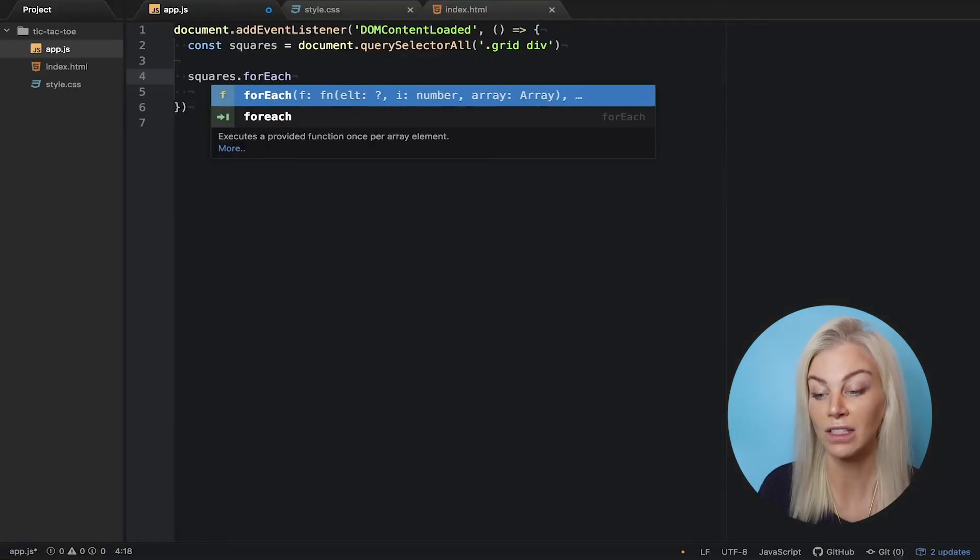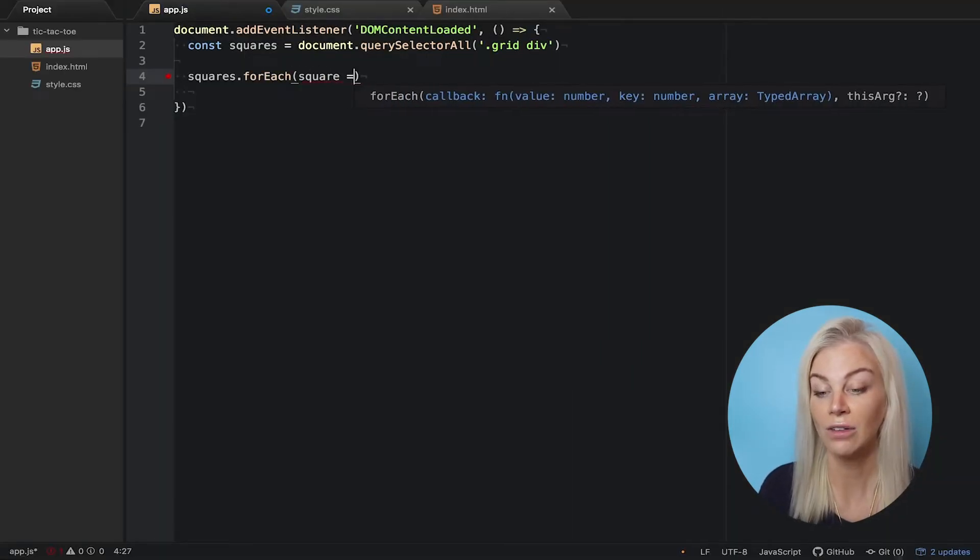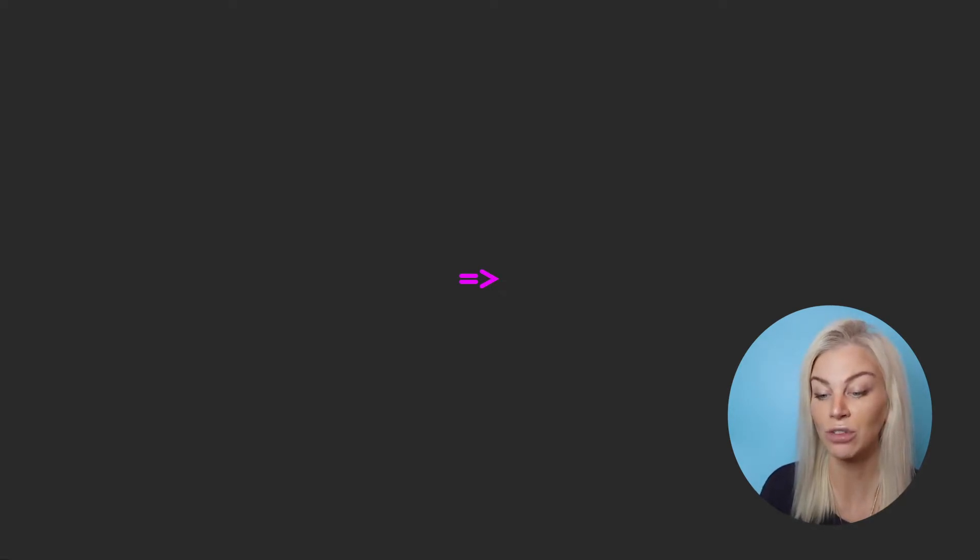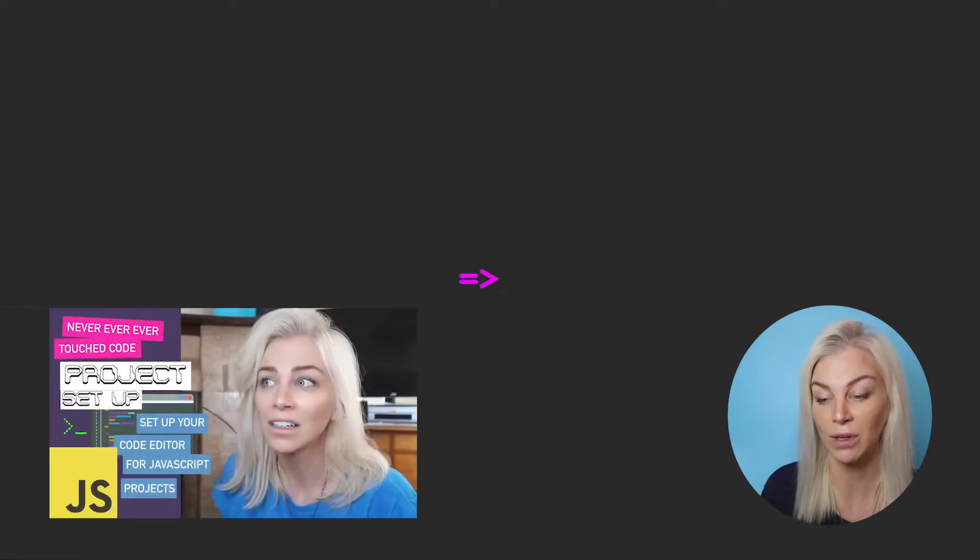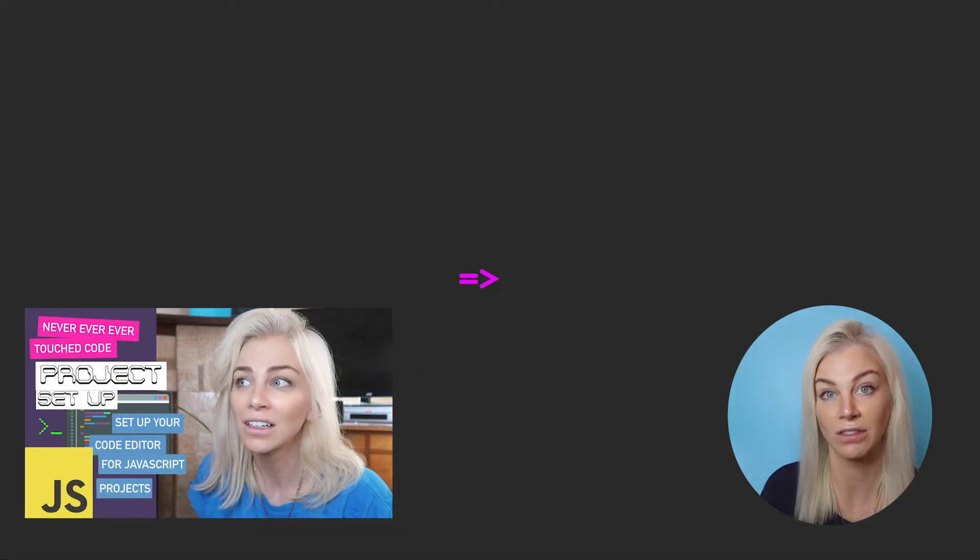We will also use it with an arrow function. Arrow functions are a feature of ES6 and above. So if your Atom code editor isn't liking using the arrow function, I will suggest setting up extra bonus preference settings in your code editor as per my video that I mentioned at the beginning of this video.